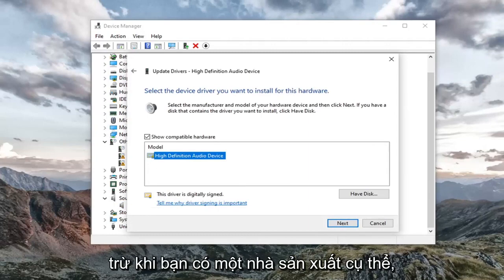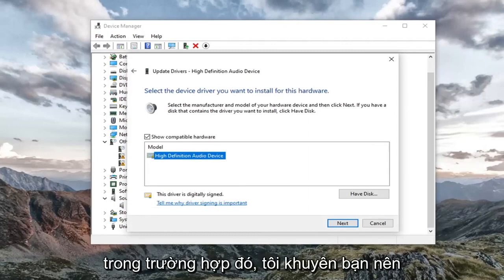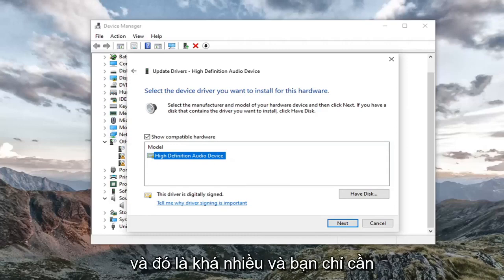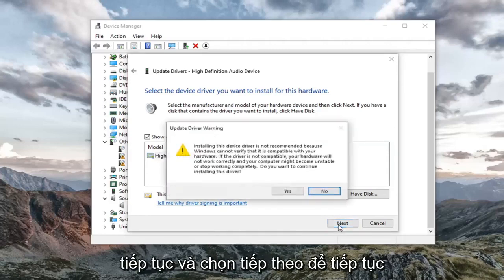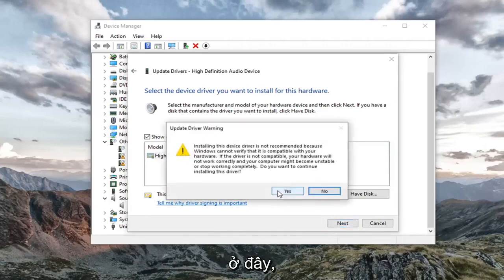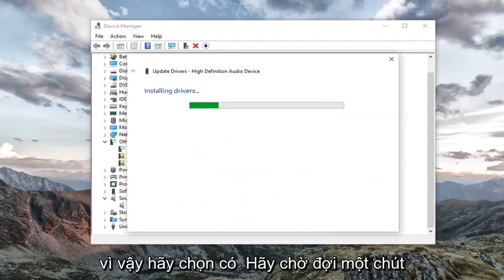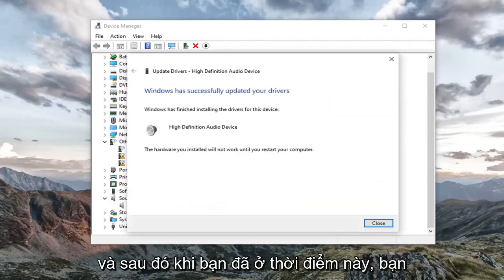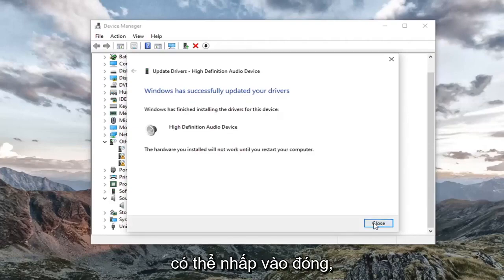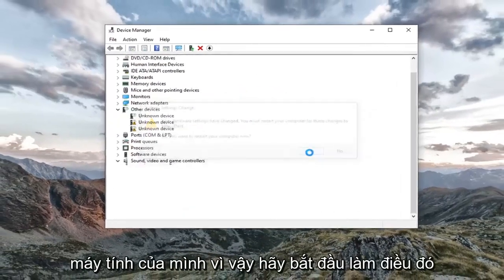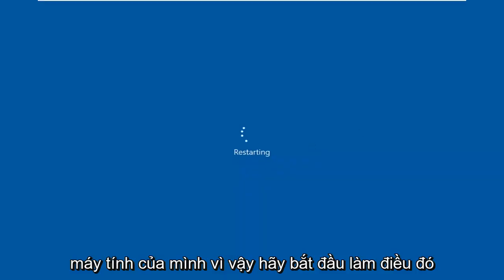Go ahead and select a generic driver if there's only one listed, unless you have a manufacturer-specific one — in which case go with that instead. Select Next to continue, then select Yes. Give it a moment, and once it's done you can click Close. You'll need to restart your computer.